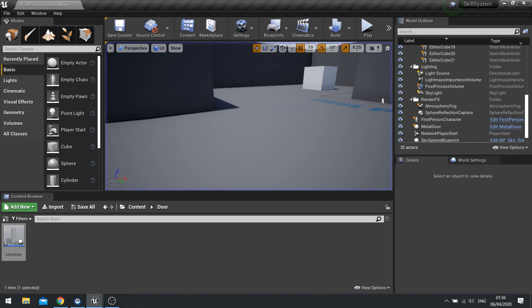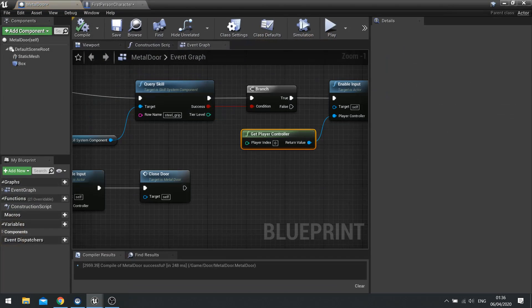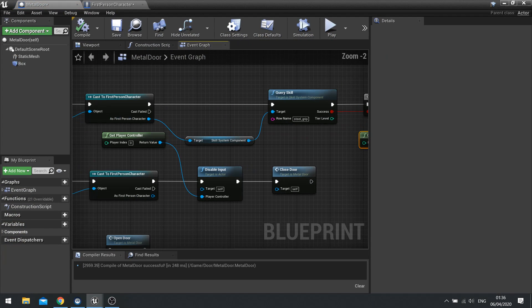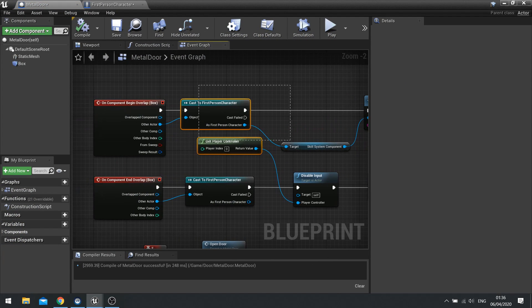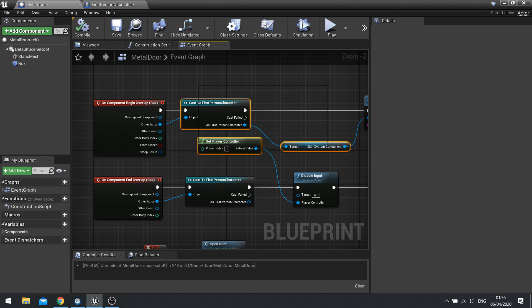So because you get a hold of the player character. Through like something like a cast. And get hold of a skill system component. You can achieve a simple query. And that query then will turn out true or false. And then you can go ahead and do whatever you need to do. To react to it.